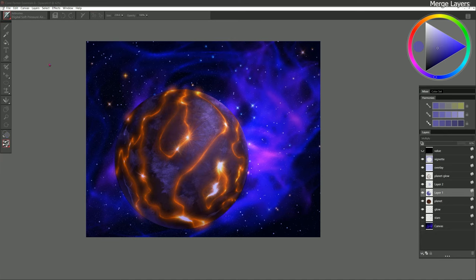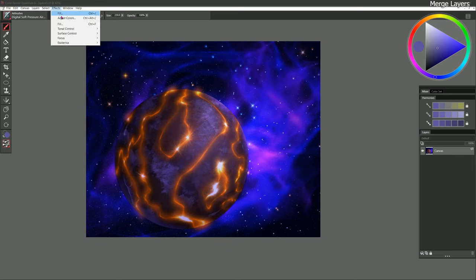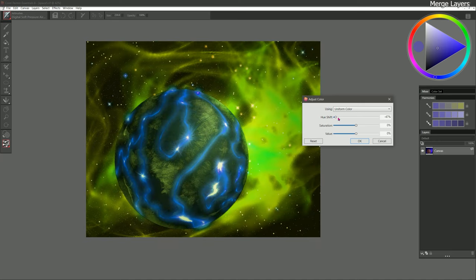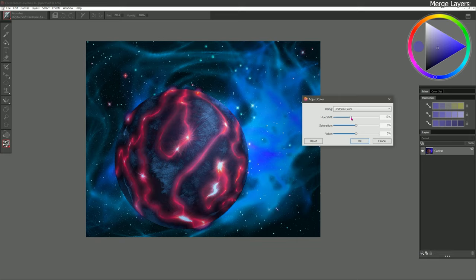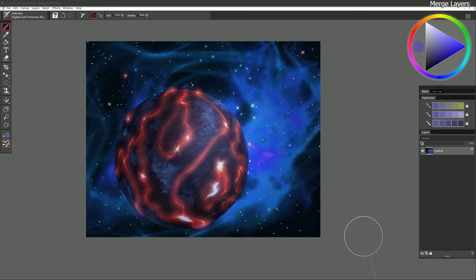I'll go ahead and save this again — Save As, space 5. Now it's going to get really crazy here. I'm going to merge all of my layers down by going to Layers, Drop All Layers to Canvas. Then I'll go to Effects, Tonal Control, Adjust Colors. Sometimes it's nice to go in here and just shift the hue on everything. This is looking kind of cool to me — more alien. Making the background a slightly different blue looks more interesting. I might desaturate it a bit so it's not too overly saturated. I think that looks pretty good, so I'm going to call this a finished painting.